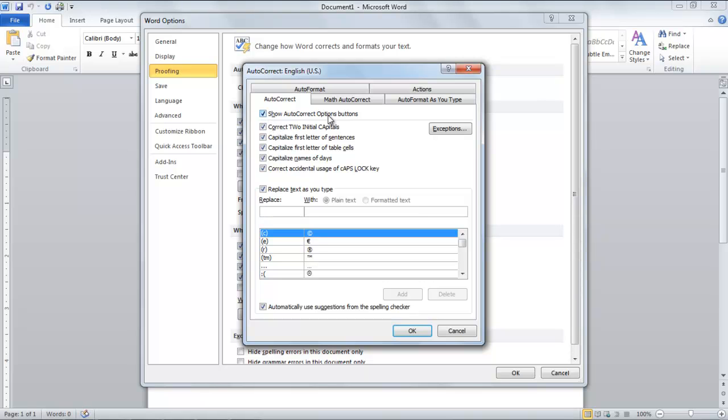Over here, you can select all these options as they help in proofing a document, like correcting two initial capital letters and accidental usage of caps lock key, capitalizing the first letter of a sentence, tables, and number of days.